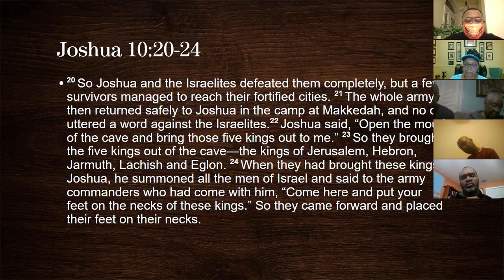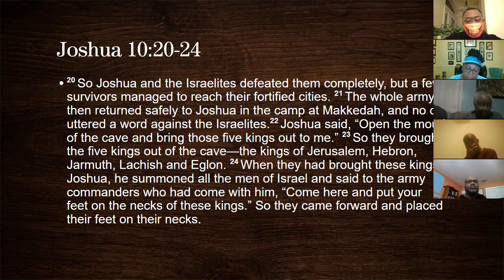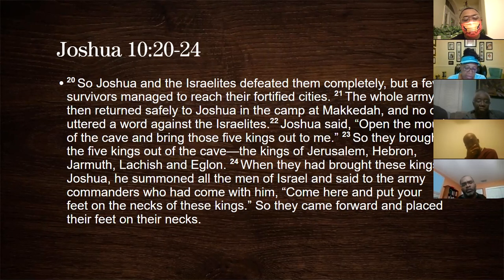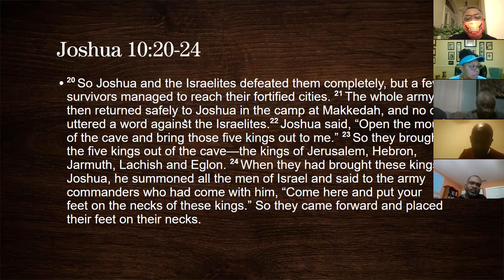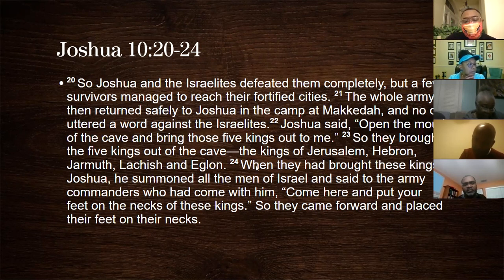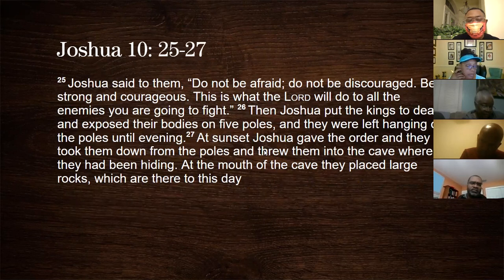They defeated them; a few survivors escaped back to their cities. The five kings are in a cave — Joshua tells them to bring out the kings, but he also does something very unique: he summoned all the commanders of the army and told them to put their feet on the necks of the kings. These were great men — men who controlled armies, had servants, townships, forts. These five kings were great men, and the commanders are putting their feet on their necks. We'll definitely get back to that piece.